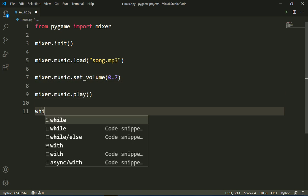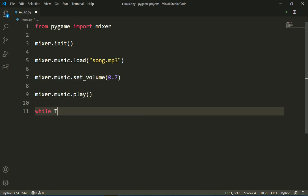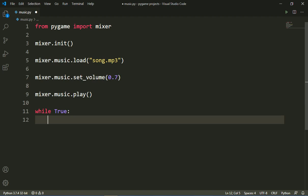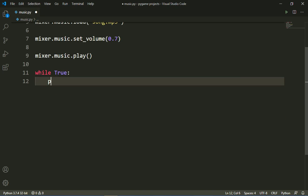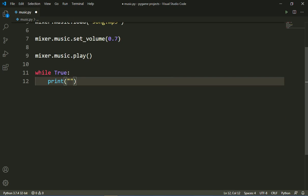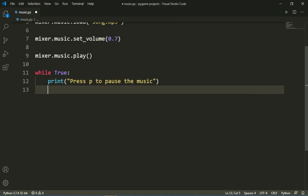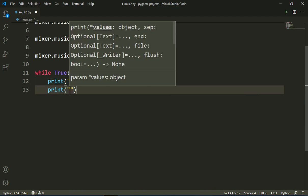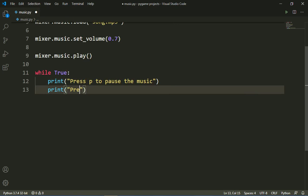Then I will write a while loop — 'while True'. Inside the loop I will add a print statement: 'Press P to pause the music', and another print statement: 'Press R to resume the music'.